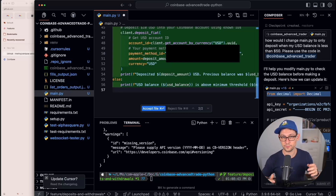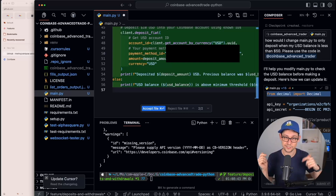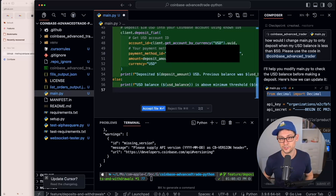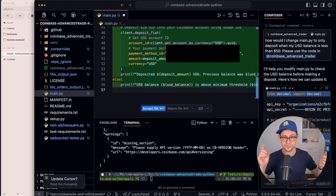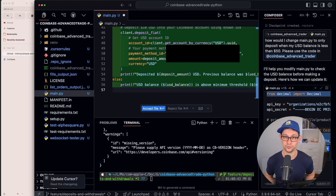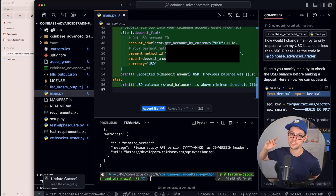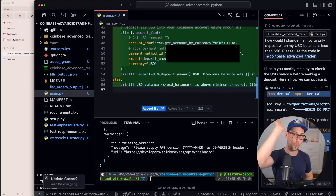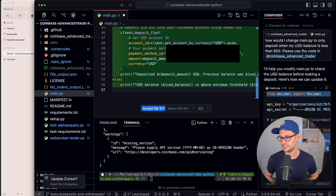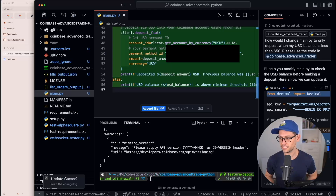That's all I've got for you today. If you want to learn more and connect with other programmers in the community, I have a link to the Discord in the description. Check out the videos linked on screen to learn more about the Coinbase Advanced Trade API. See you next week!